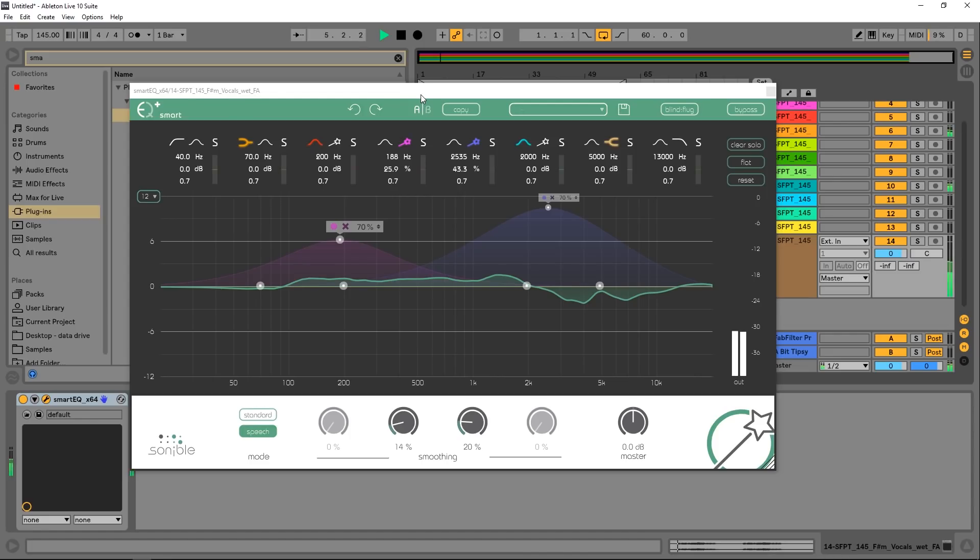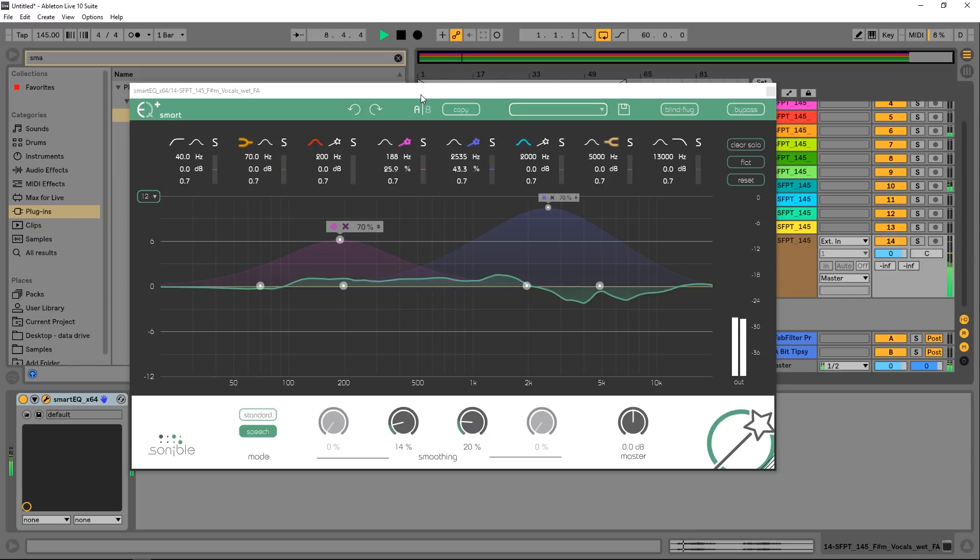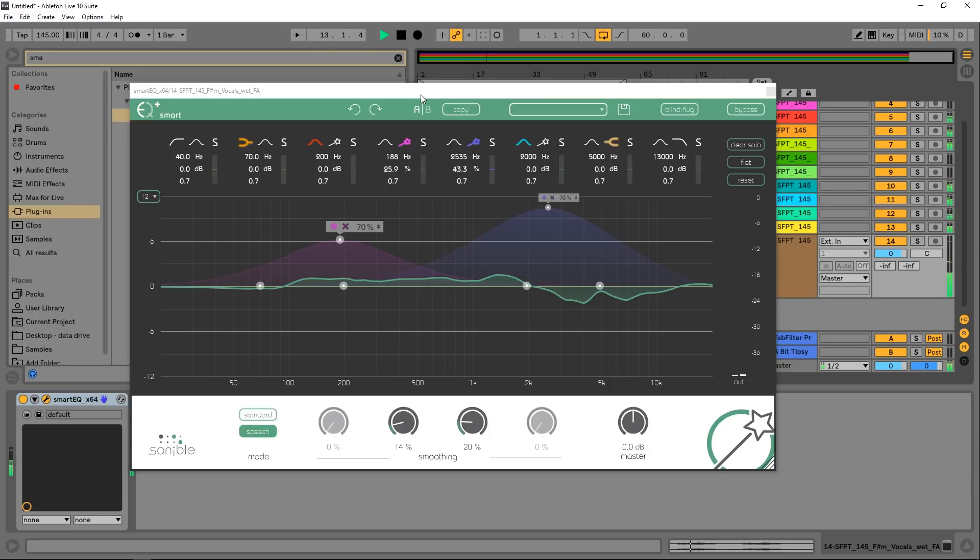Hey what's up everybody, this is Joshua Casper, I'm here with Plugin Boutique and today we're checking out the Smart EQ Plus by Sonible. This is a pretty sweet unit. Essentially what this thing is is an automatic EQ preset maker for whatever you have it applied to.